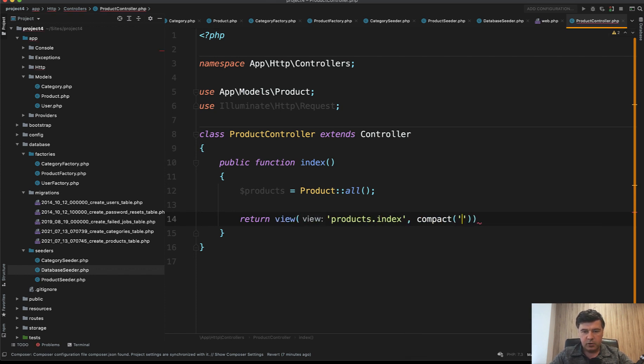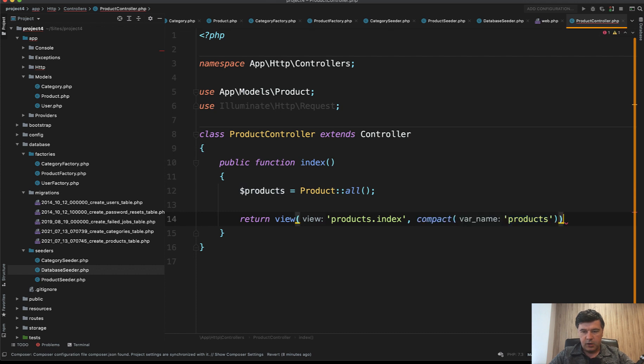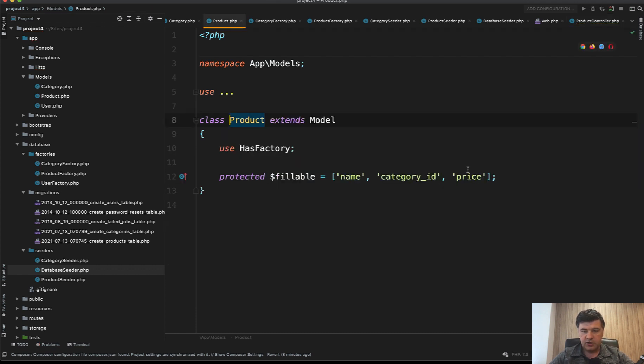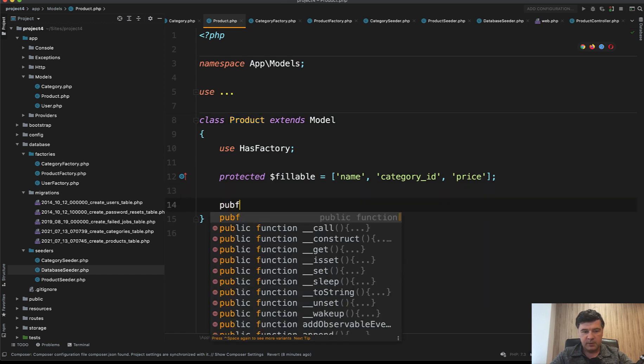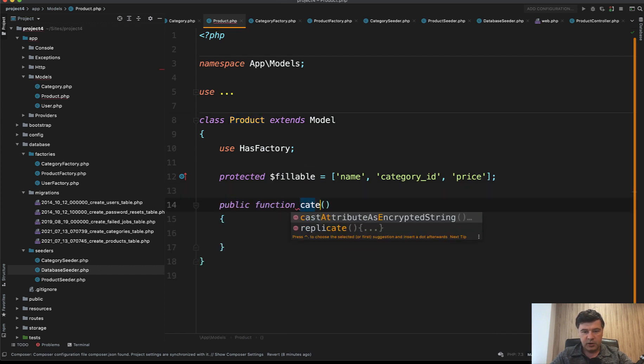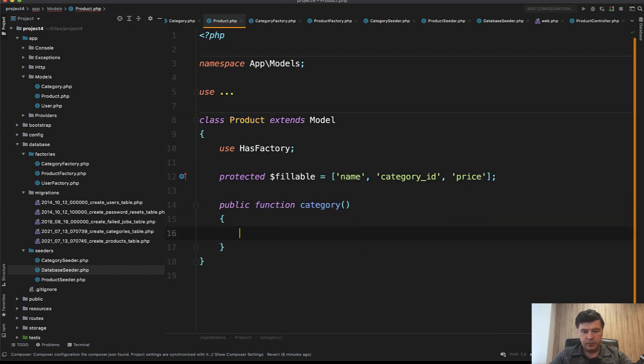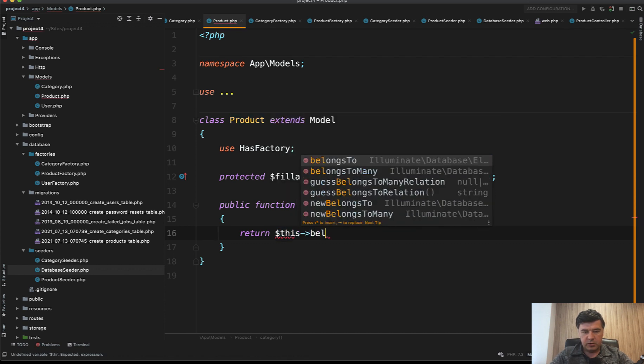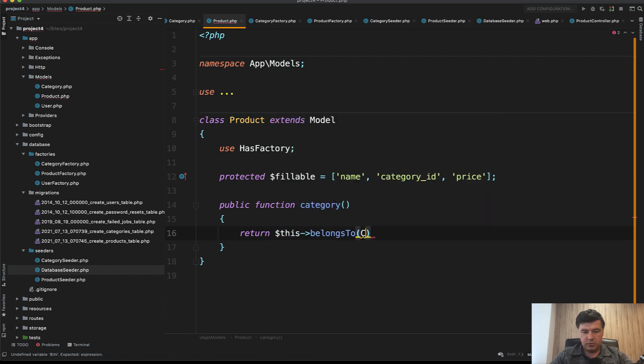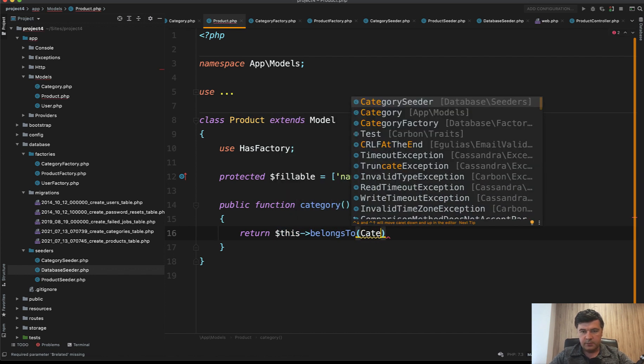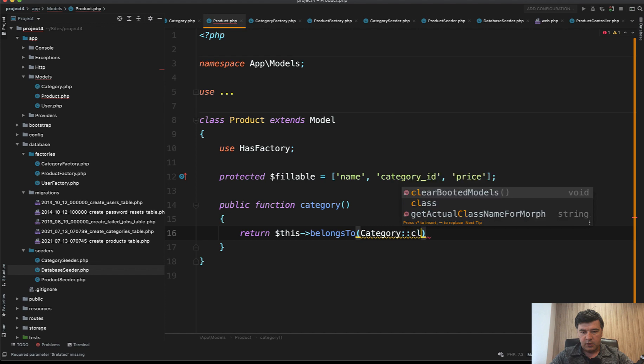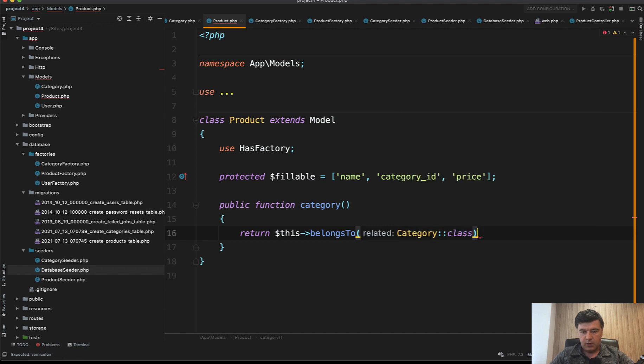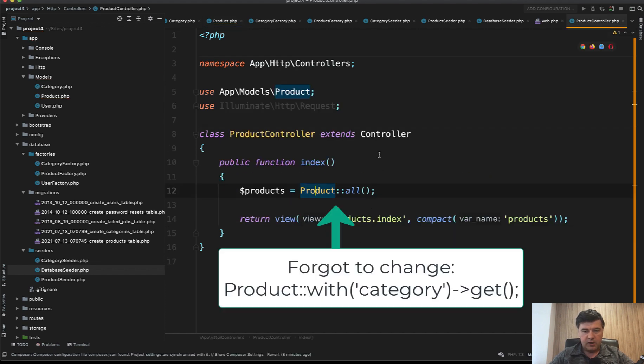We need to load the products with categories and we don't have that relationship yet. Let's create function category return this belongsTo Category class.